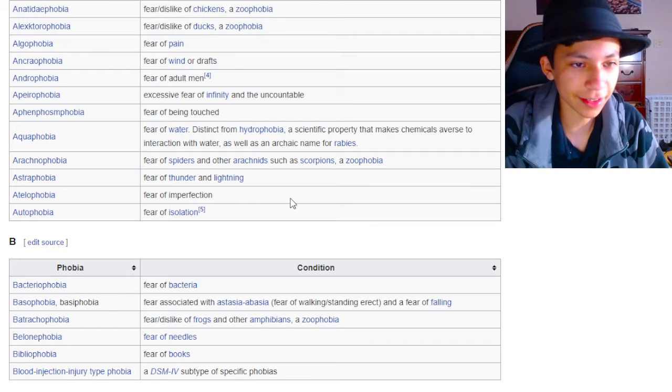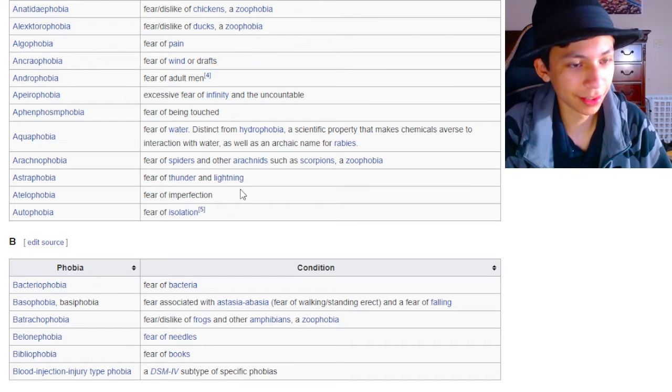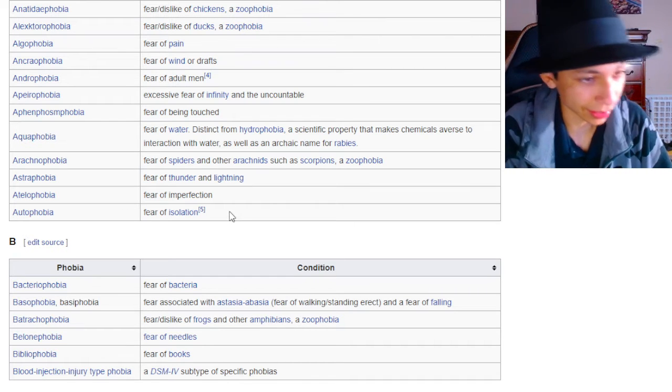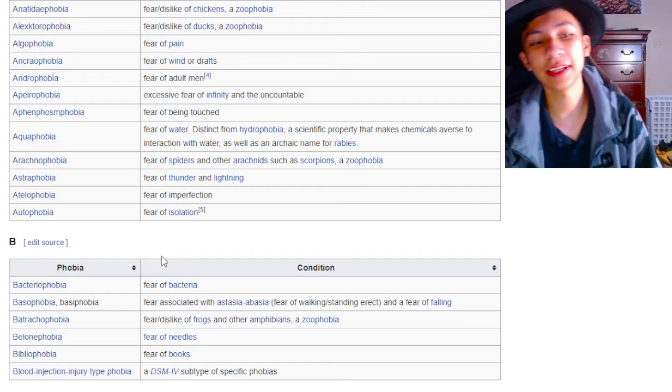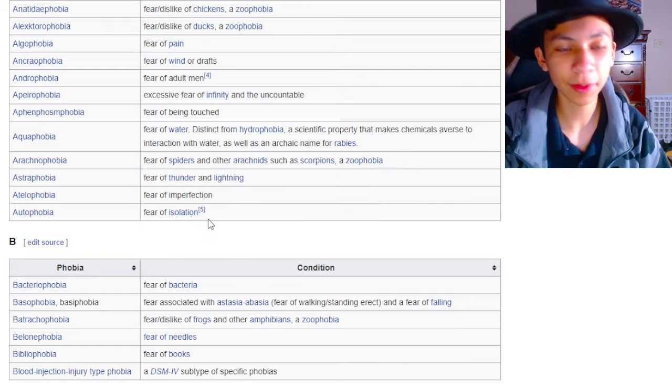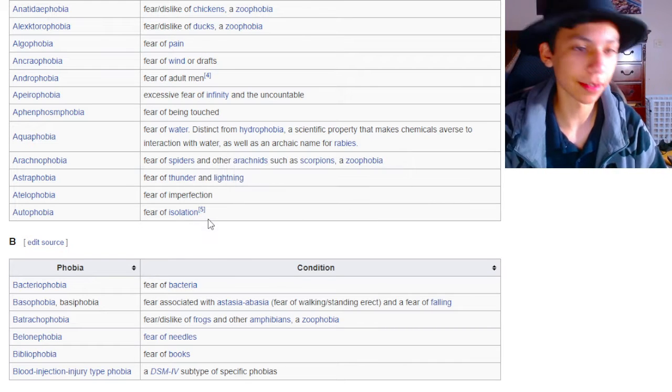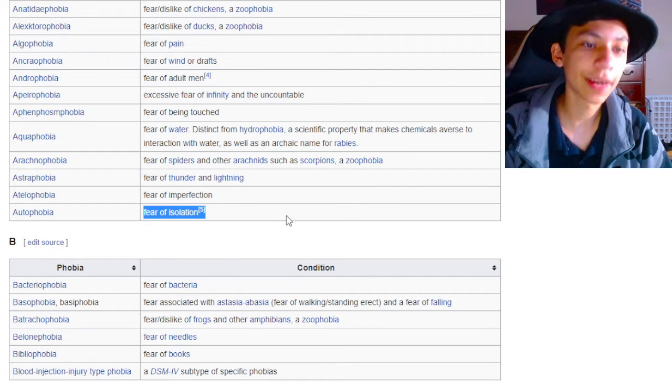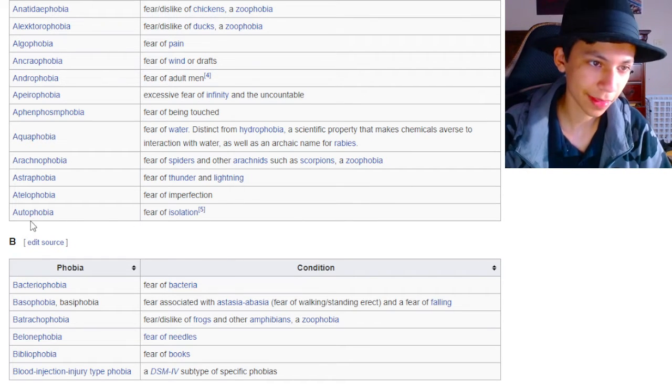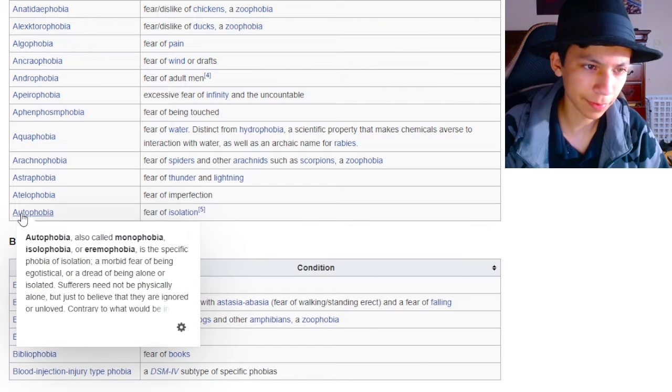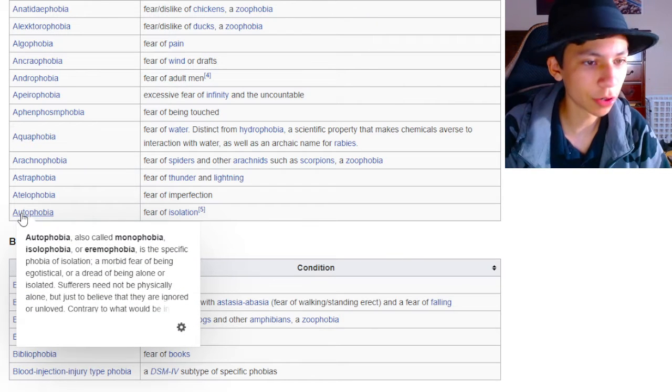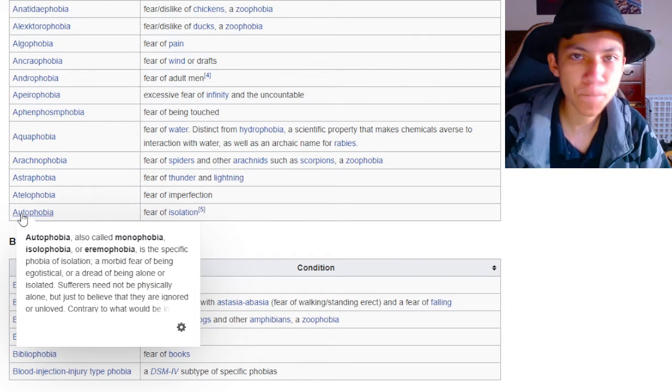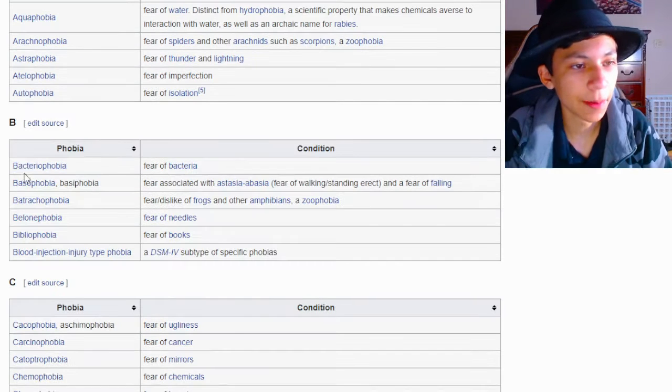Fear of imperfection. Dude, nothing is, literally nothing in the entire universe is perfect. So, yeah, you're probably scared about everything. Autophobia is the fear of isolation. Autophobia. I like that name. Monophobia. Isolophobia. Eremophobia. These are just pretty wacky names.